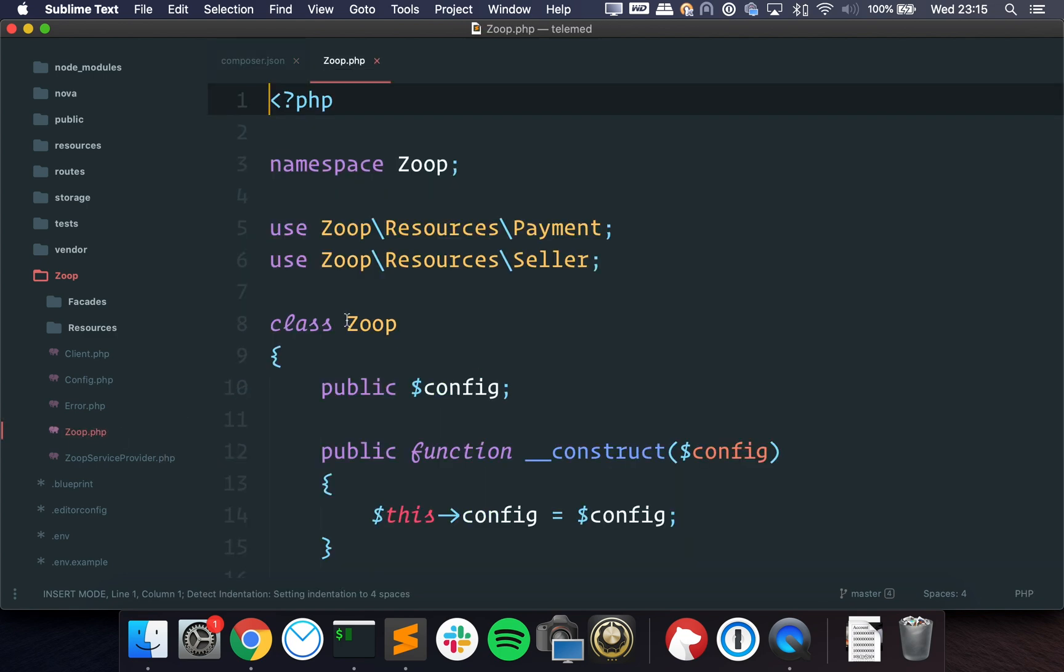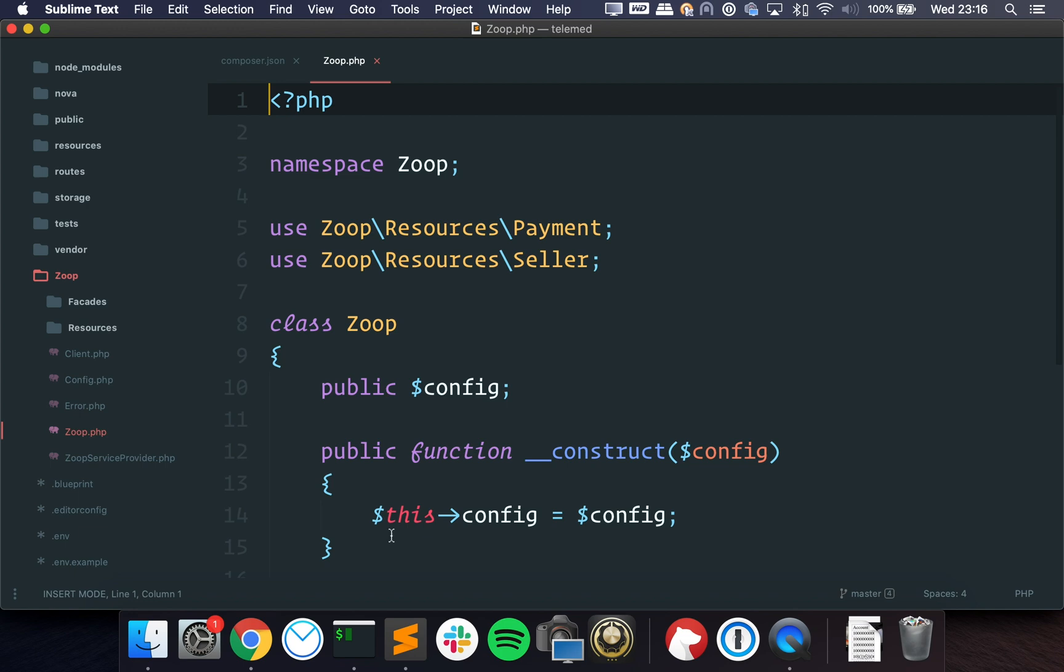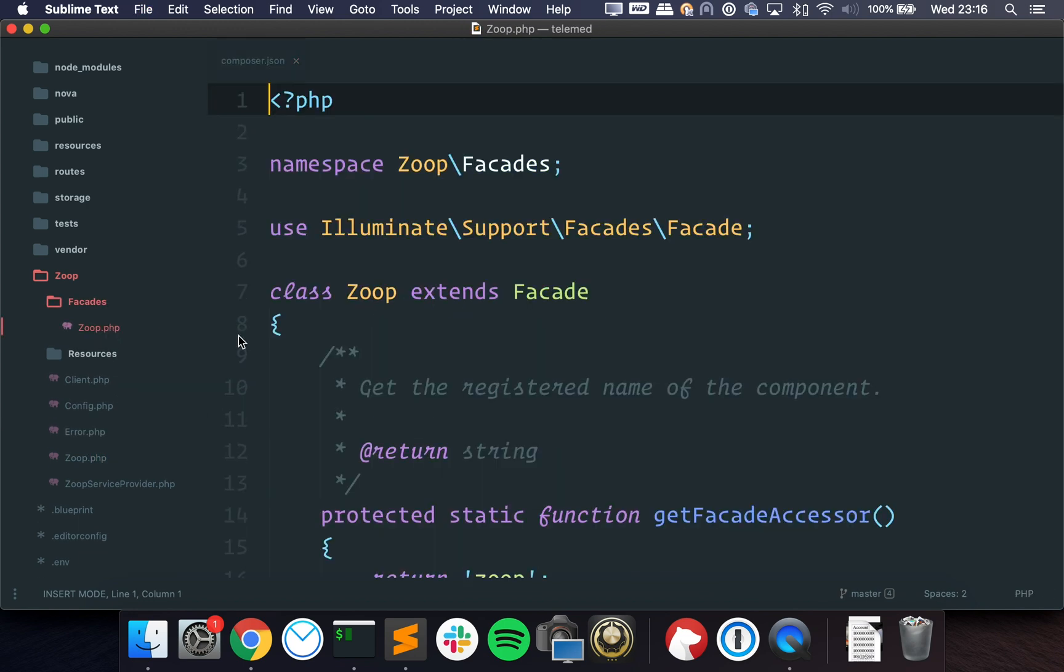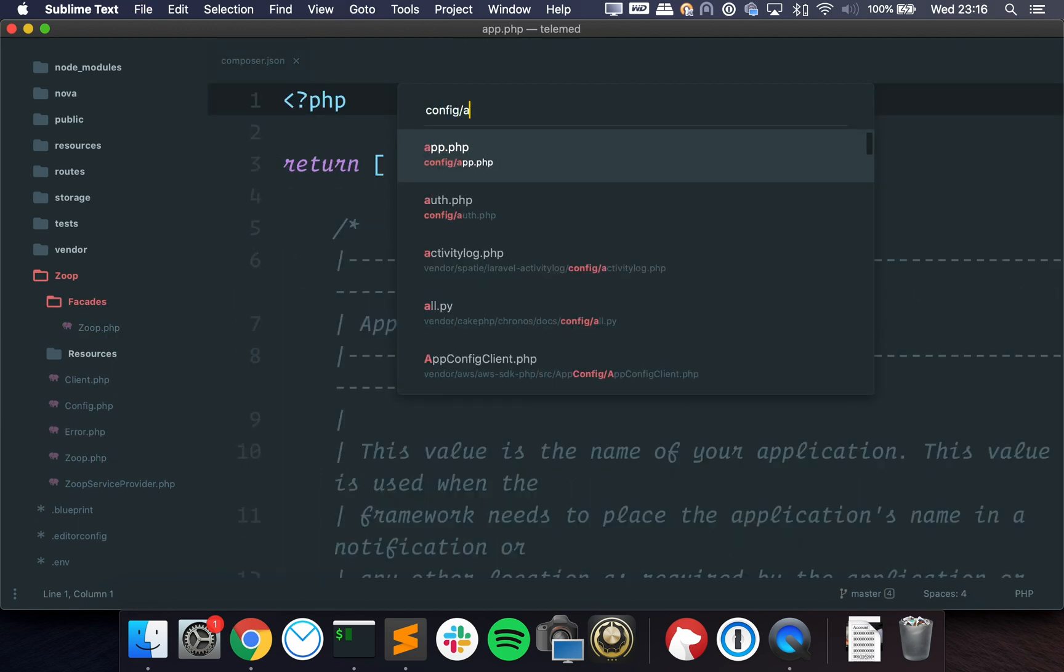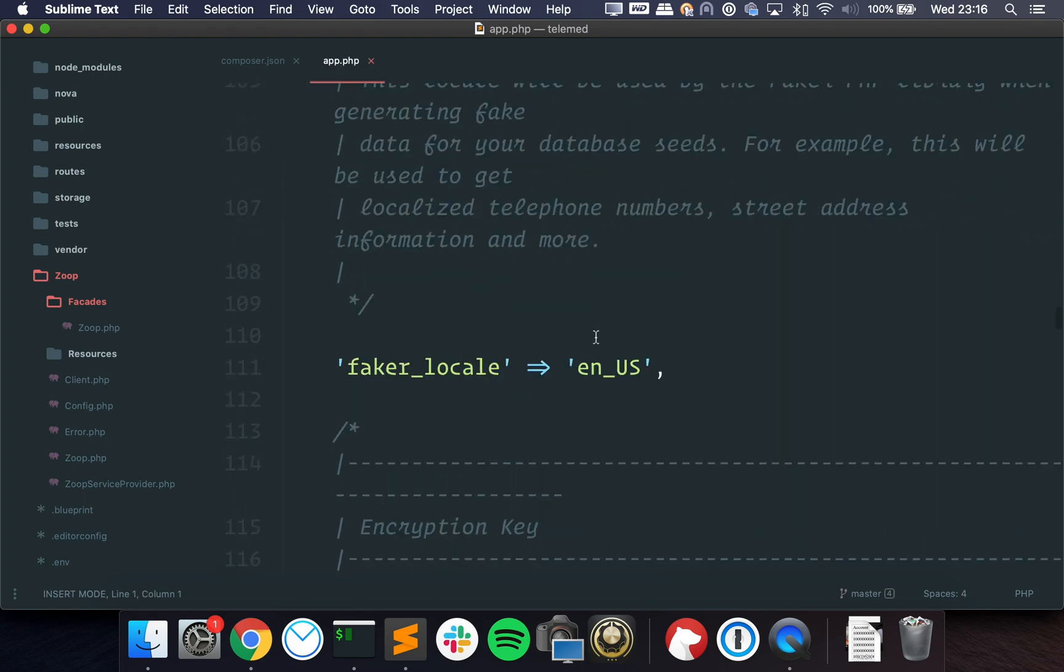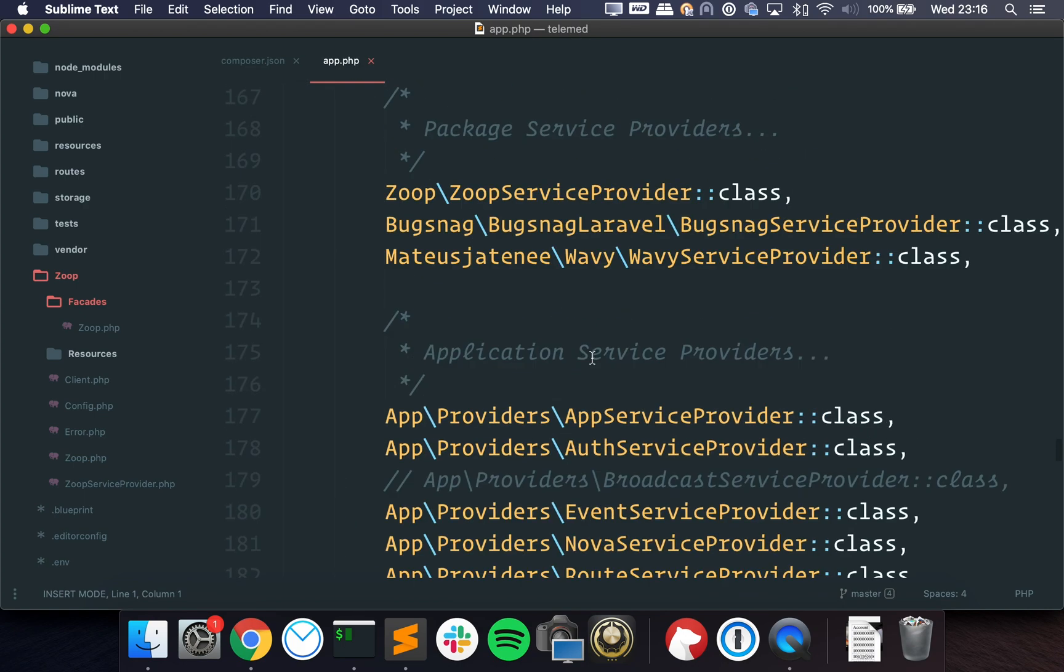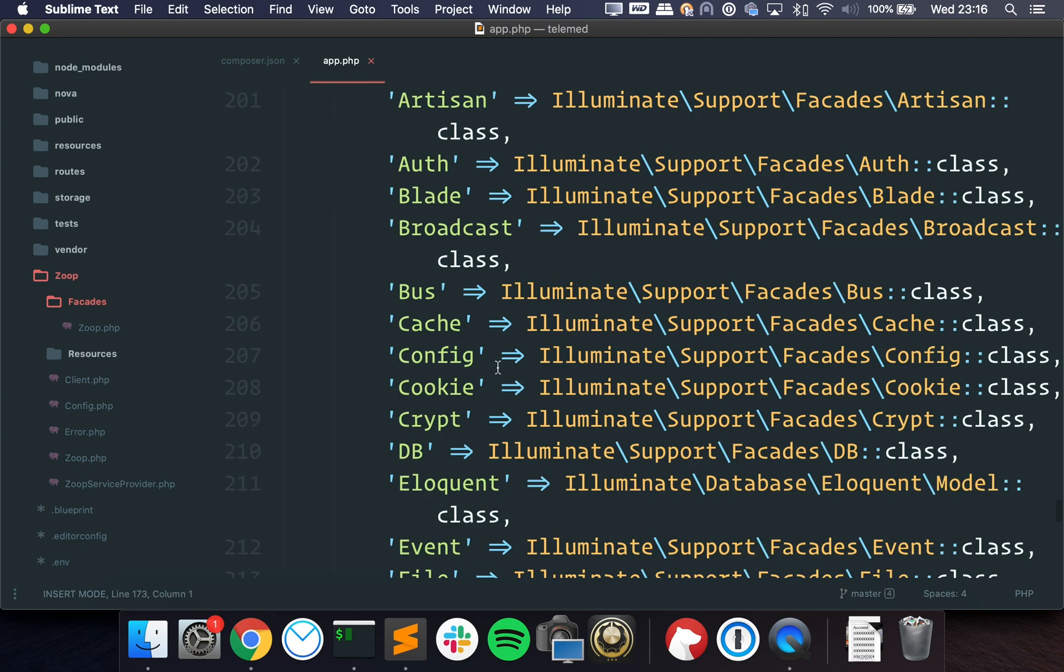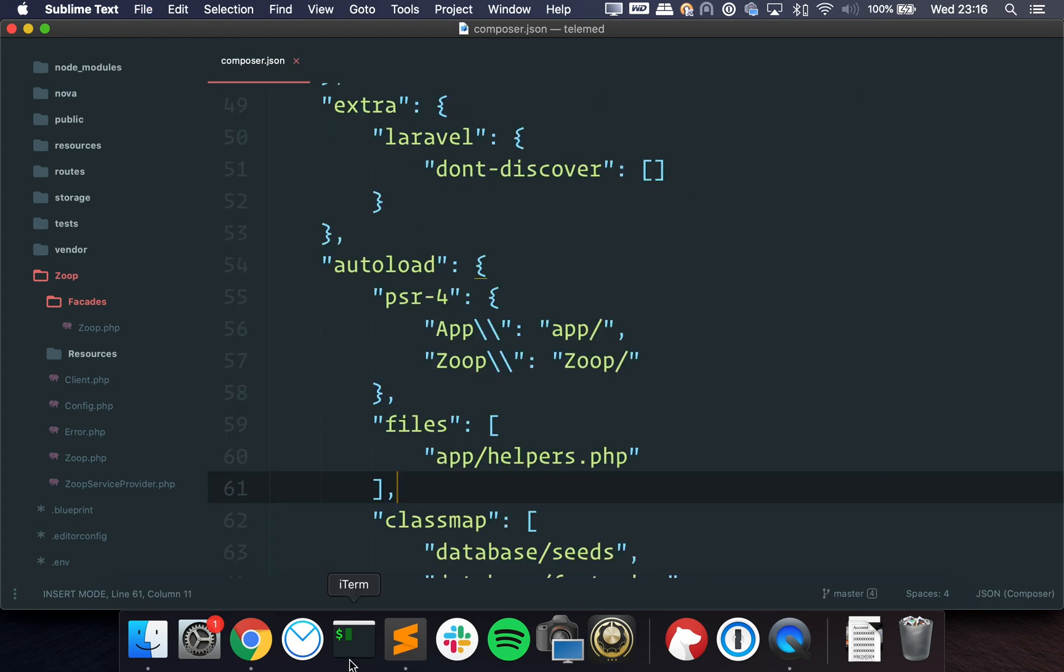And I added this one saying that anything inside the Zoop folder uses this namespace root. So if I go to Zoop, I have the namespace. And if I want to instantiate this, I have the facade as well, which is in this folder. And if I go to config app, you can see that I am loading it right here. And I'm loading the facade as well.